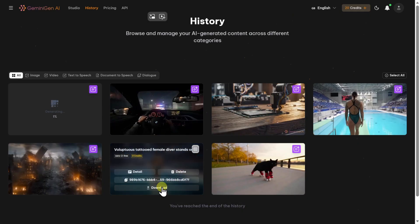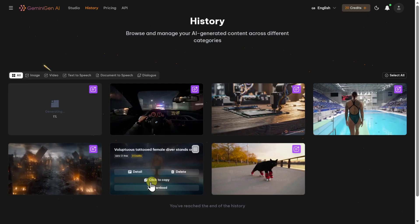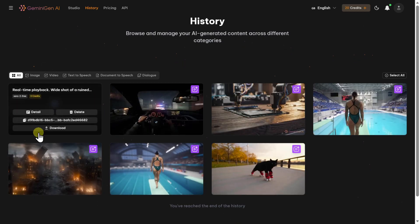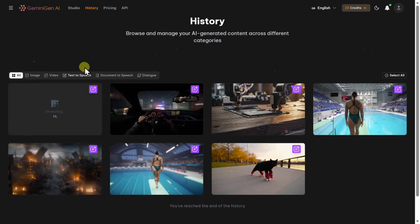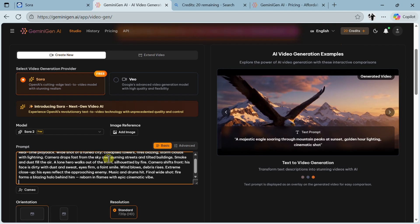You can see here: Sora 2 model, free, credit used — none, duration 10 seconds, which is pretty good. You can download it. I don't know what the limits of this platform are currently, but I've already generated one, two, three, four, five, six videos and the seventh is now in generation — everything works fine, so it's rather good.